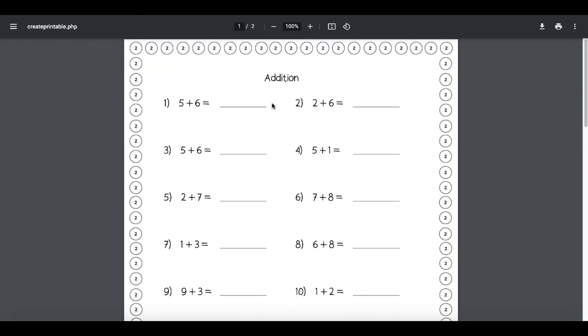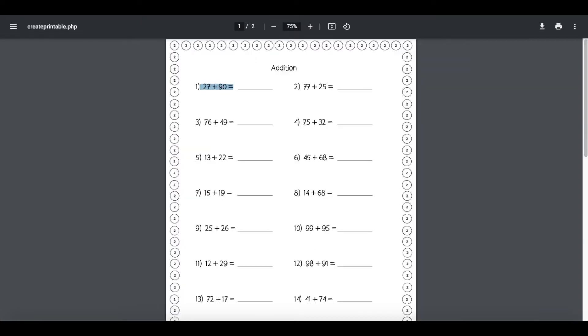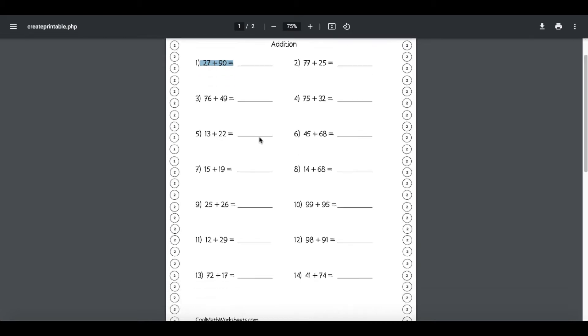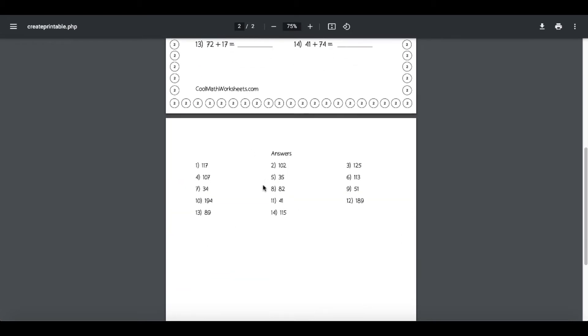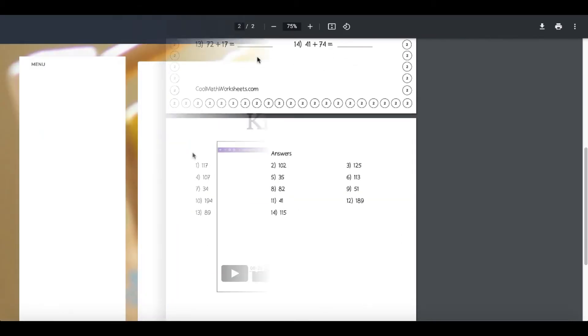Here's another addition worksheet. You can see it's single digits, and this addition worksheet is double digits, as you can see in this example: 27 plus 90. It comes with the answers worksheet.